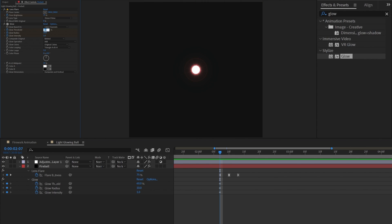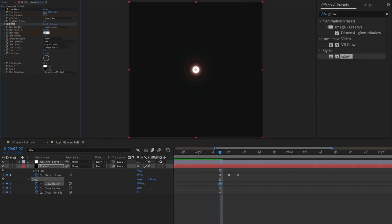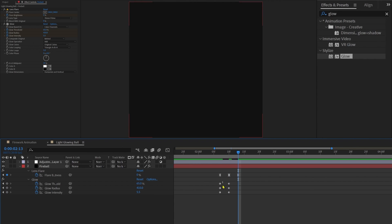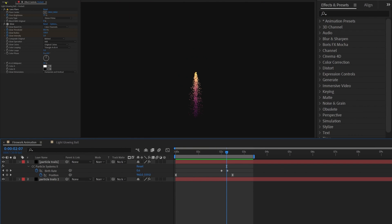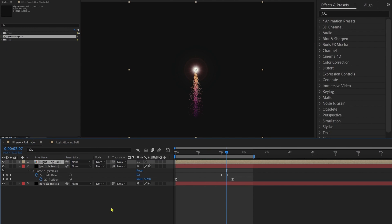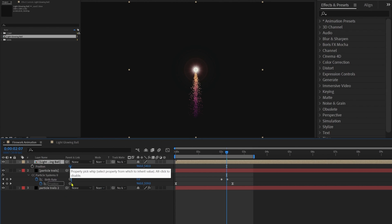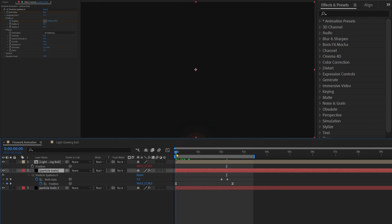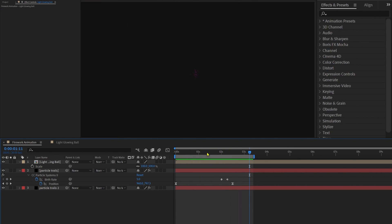Add keyframes on those three properties. Start the threshold at 80%, glow radius at 330, and keep intensity at 1. Just before the explosion, we're going to add a spark: decrease the threshold to around 65, increase the glow radius to around 410, and intensity to around 5.5. Then copy and paste the initial keyframes — and here we have the spark. In the firework composition, bring in this glowing light ball composition and use Pick Whip to link its position to the position under the Producer of the CC Particle System effect, so the spark follows the trail. The glowing ball is a bit too big, so let's scale it down to around 30%.